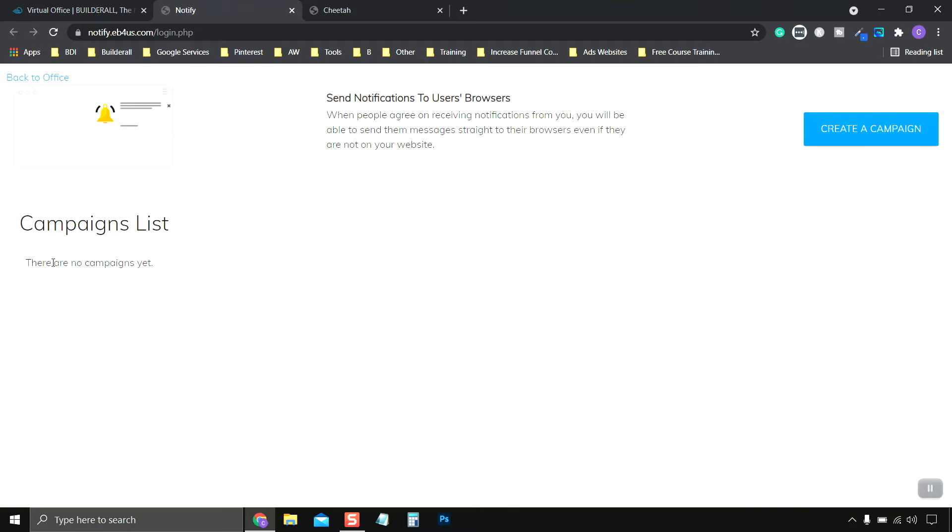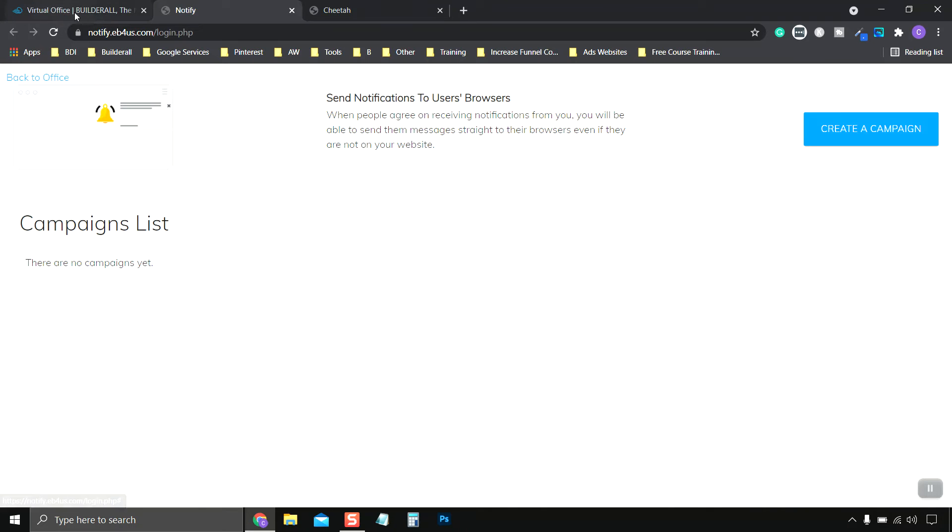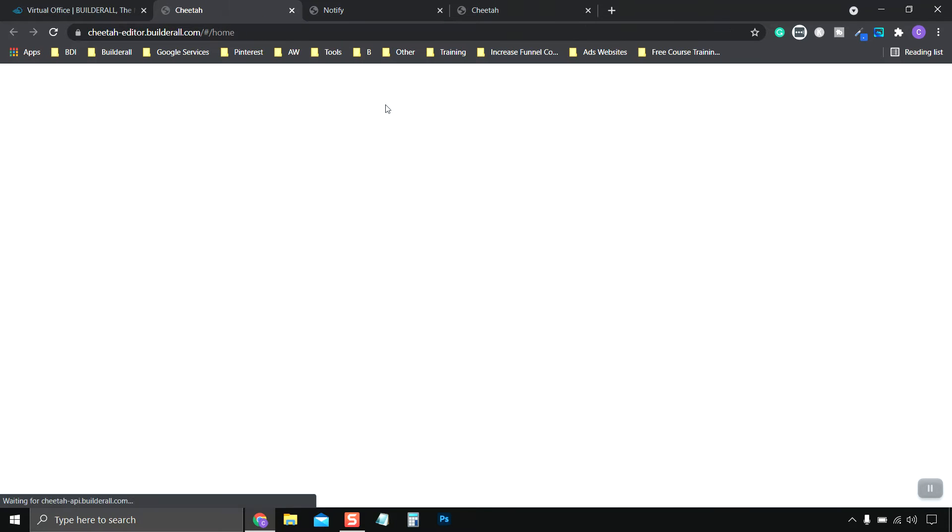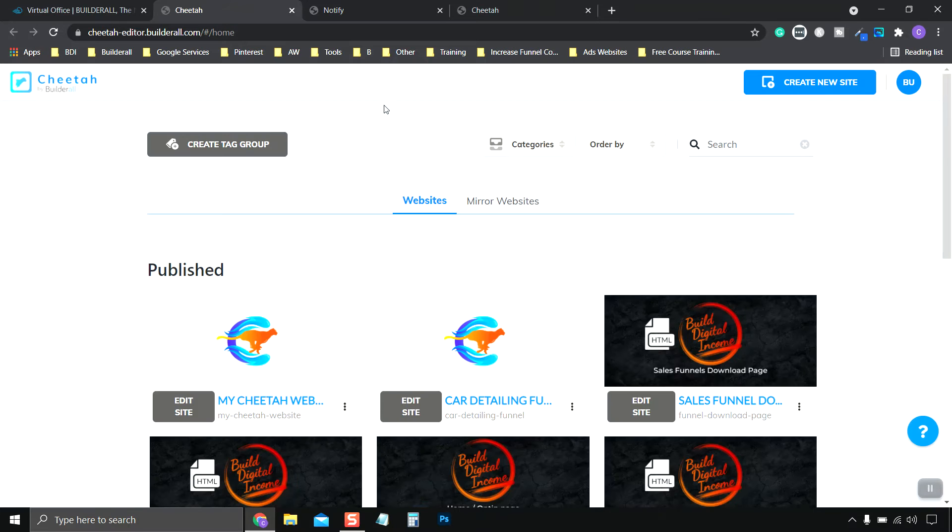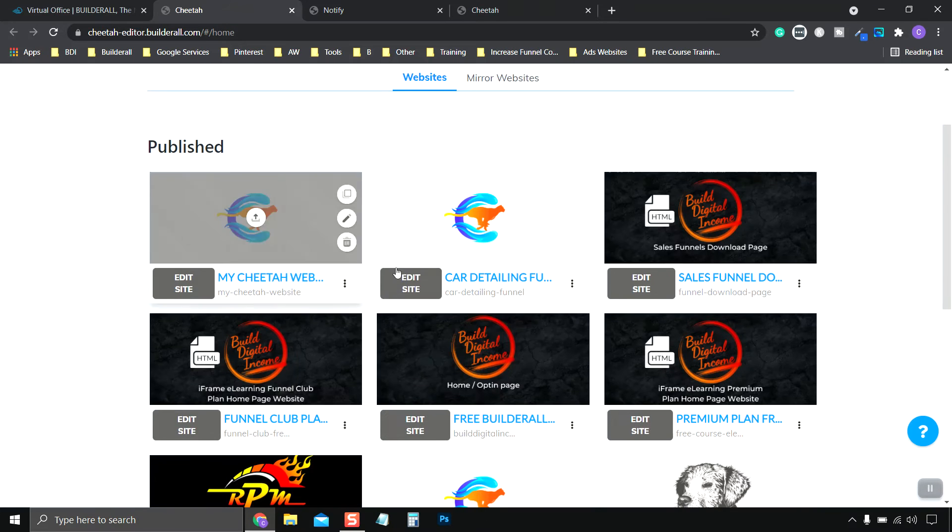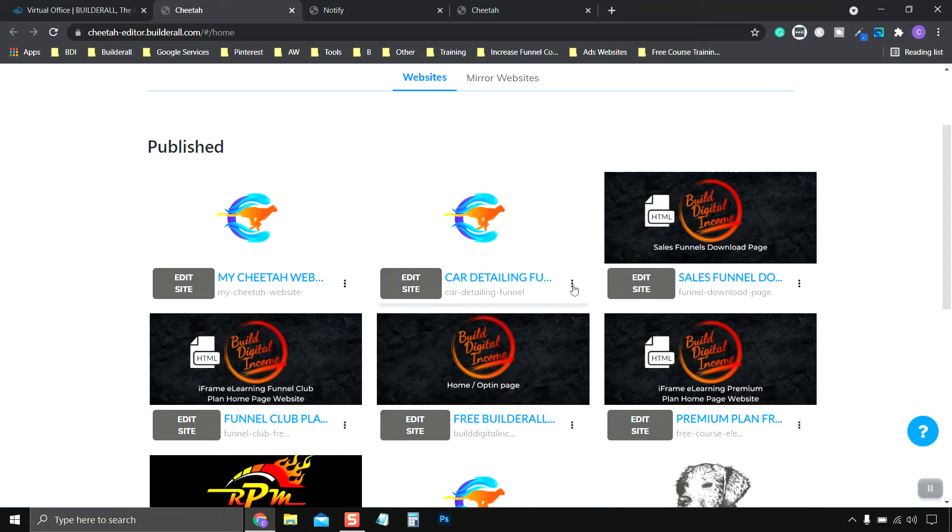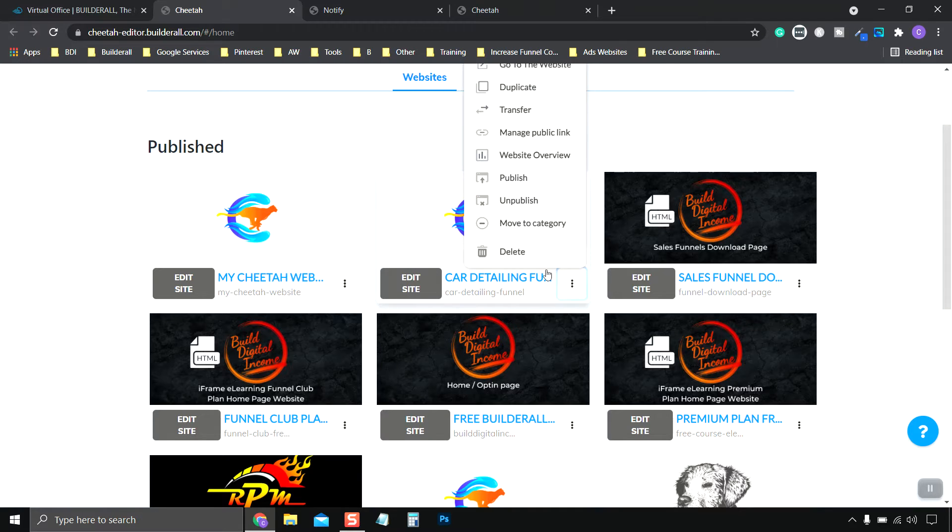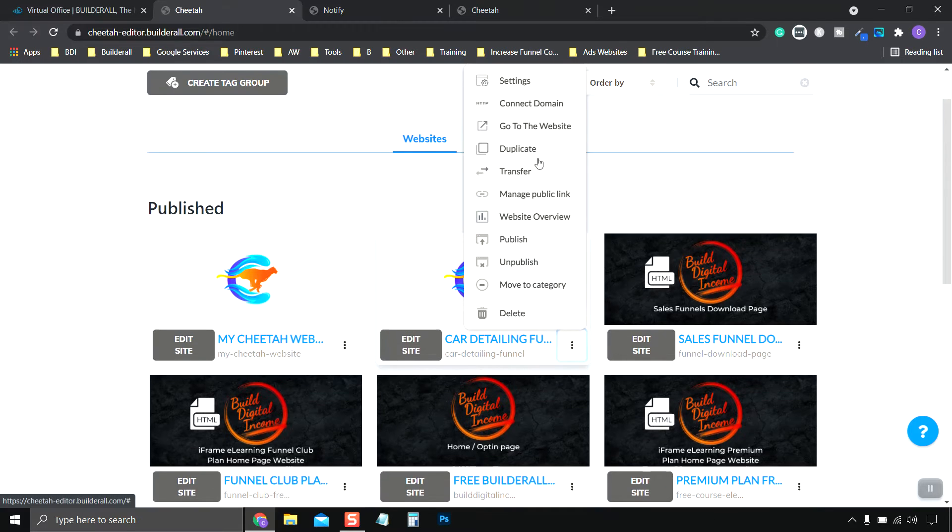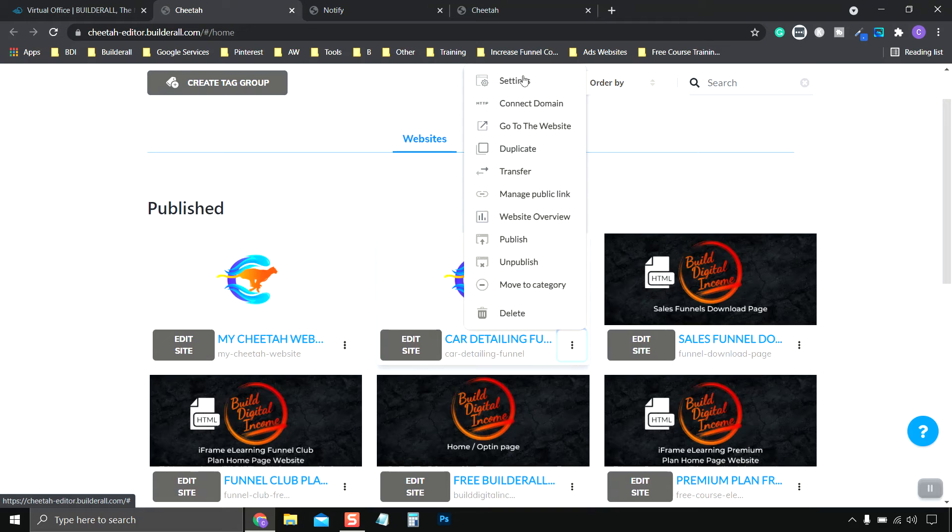As you can see we don't have anything over here, so what we're going to do is we're going to go to our website builder, click enter. Now we're going to choose our websites. So we're going to go over to our Cardio website, click on the settings, and we go to settings.